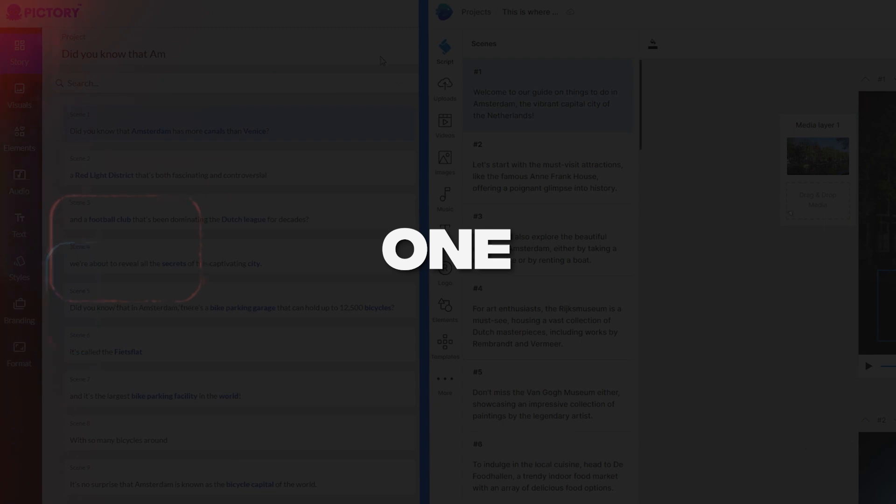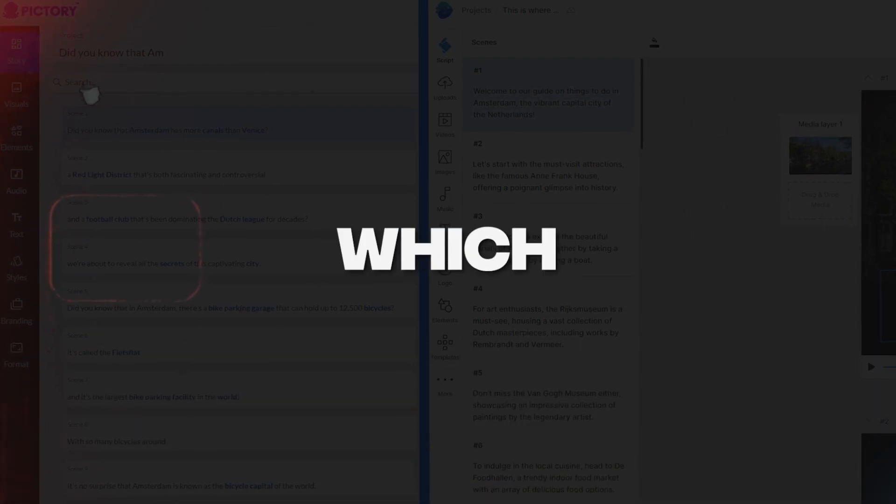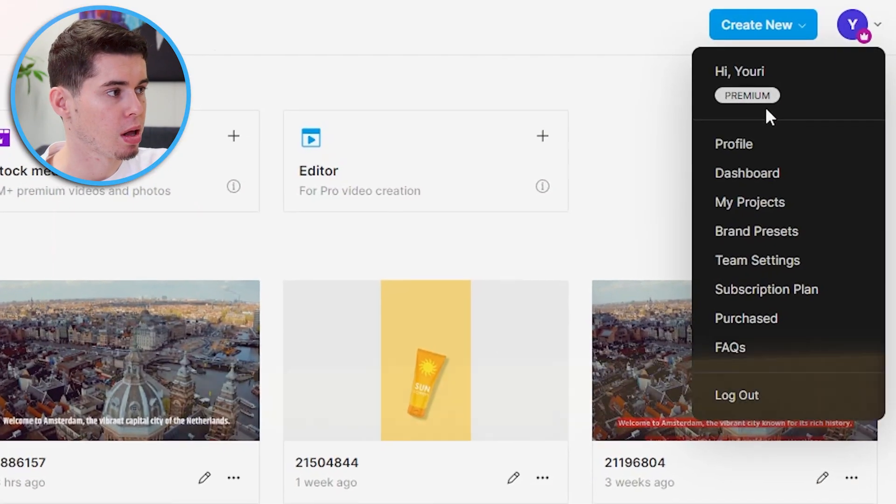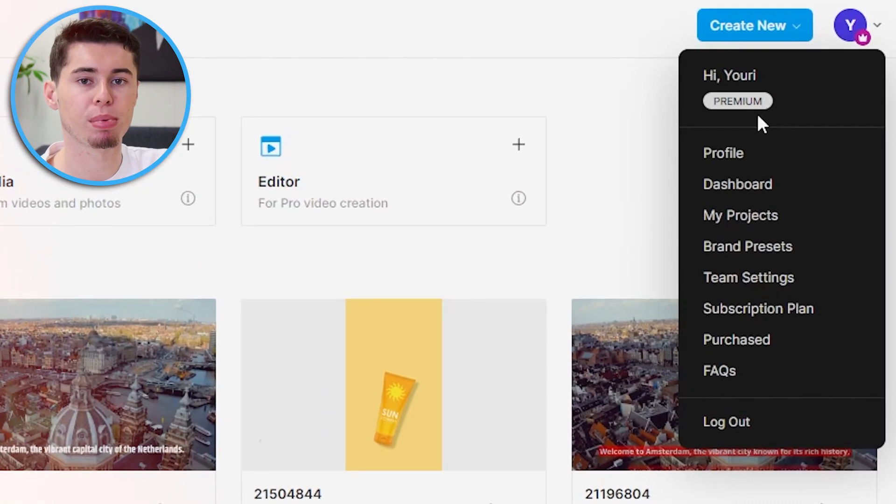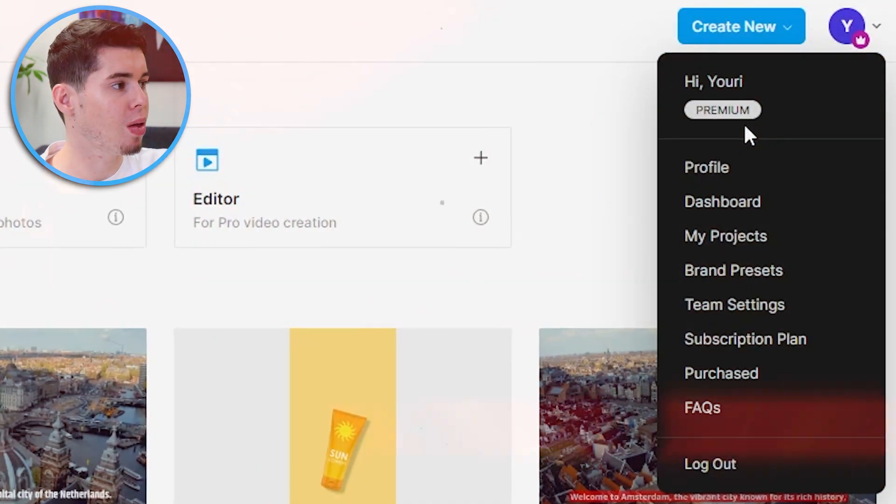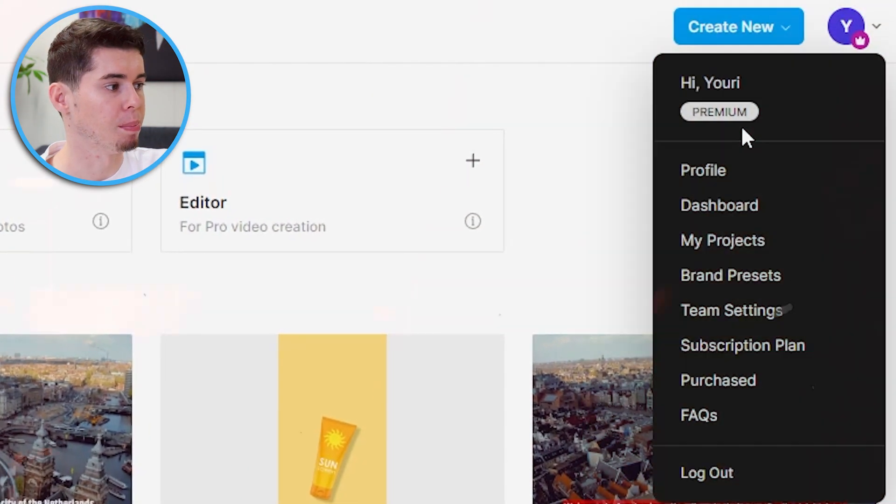However, which one is better and which one should you get? That's what I answered today. Now, just to prove I'm not some random YouTuber just promoting this stuff, take a look here. I've got a premium plan on InVideo as well as on Pictory.